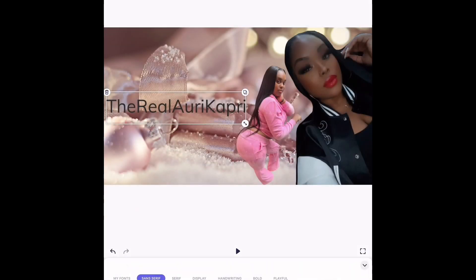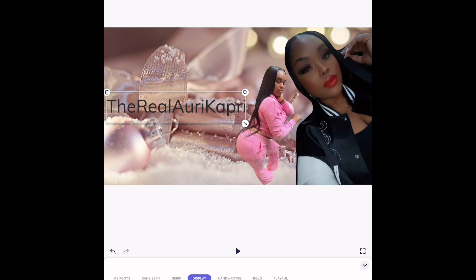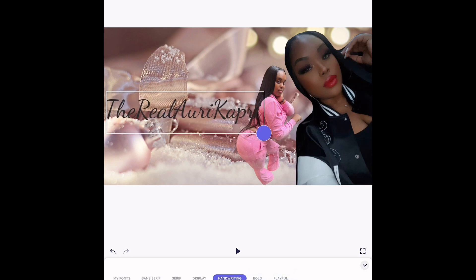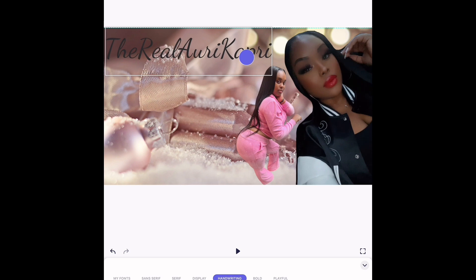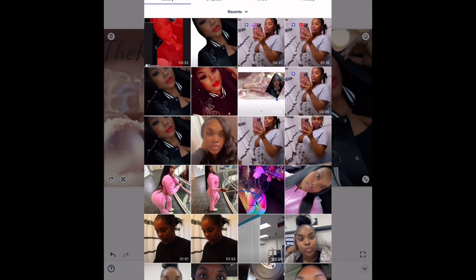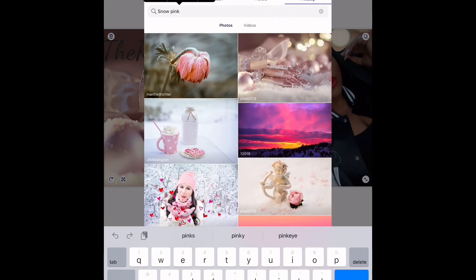After that, click on the text and it gives you different options for fonts, size, and anything like that. You can really just play around and click on different ones until you find the one that you prefer. After that, go ahead and move it to the area that you want — I like mine on top.